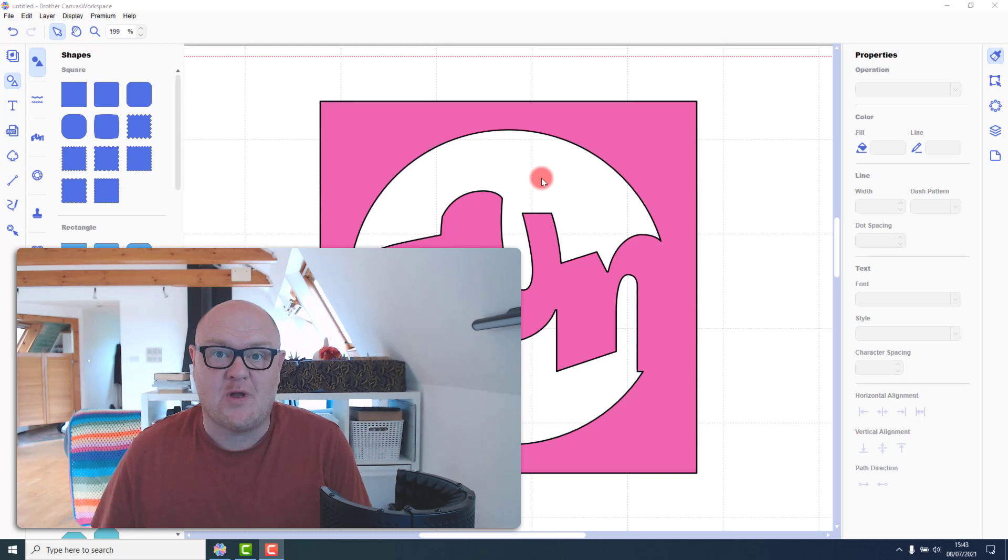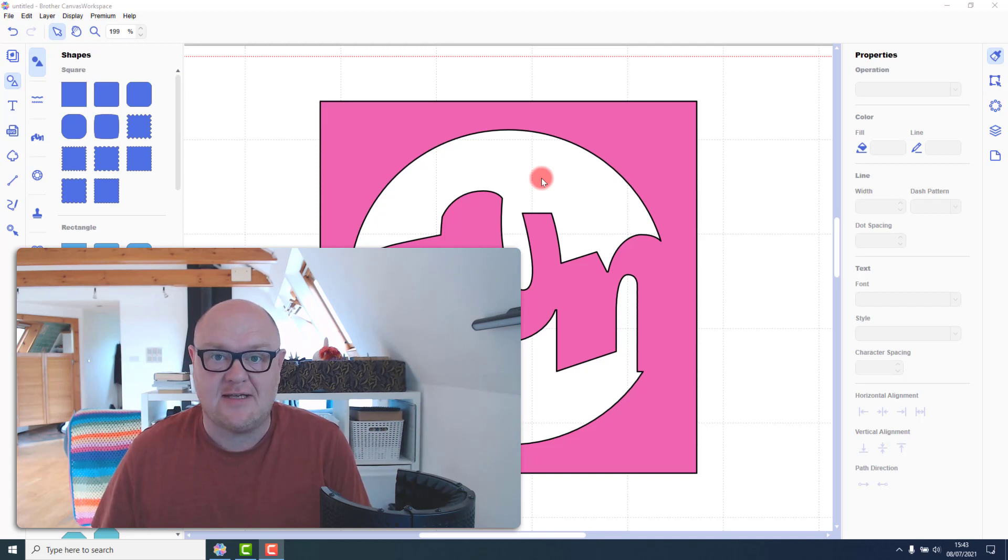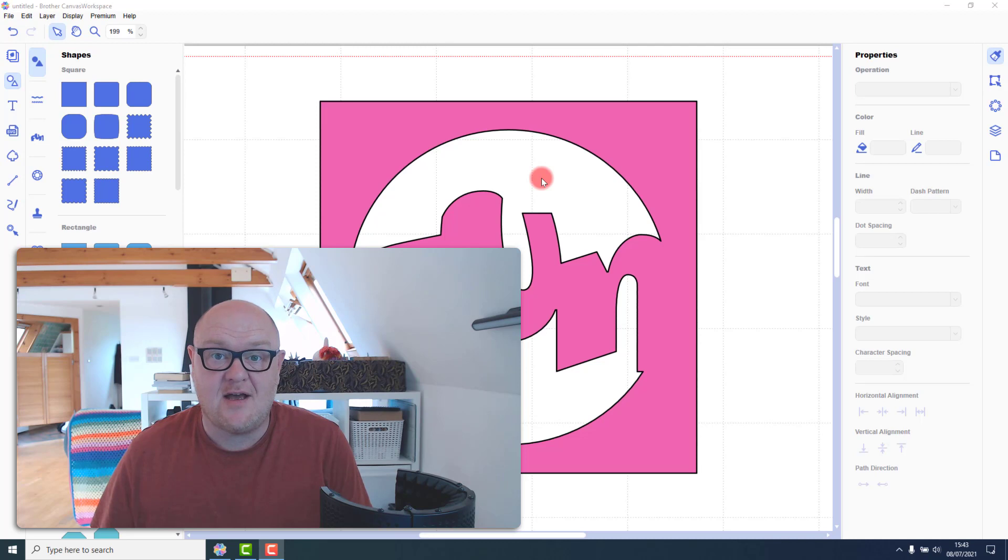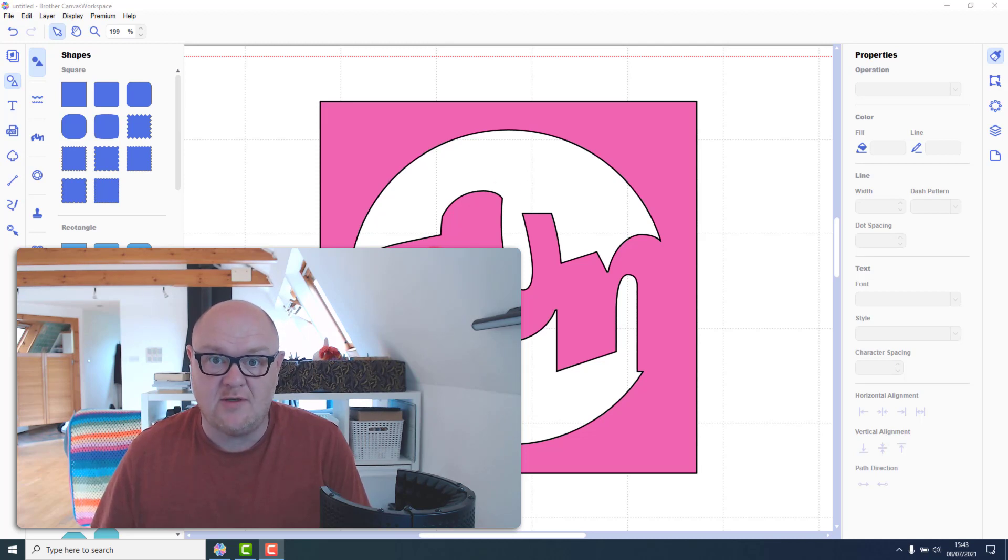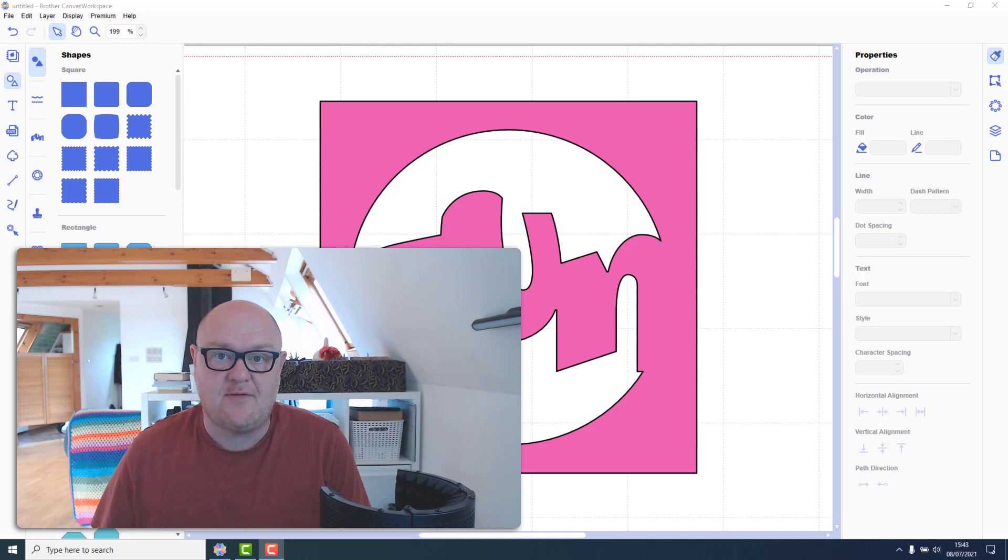Hello John Bloodworth Gentleman Crafter here with you for another Scan and Cut Saturday video. This time I'm going to show you how to weld words inside other shapes to give us an aperture.